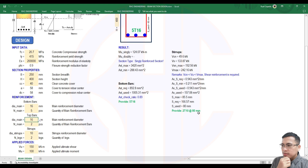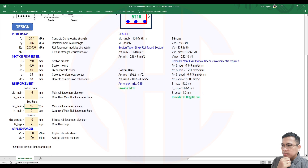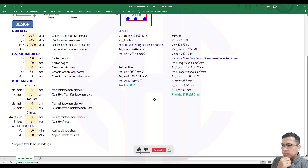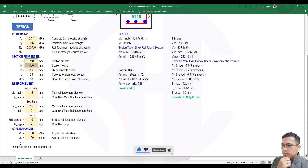But looking at the stirrup spacing, it is at 80mm. The maximum is 85.5mm. You could use 85mm, but in our formula it is floored to 10-unit intervals, so the output will be 80mm. For this 250x400 beam with 150 kN capacity, the maximum spacing is 85.5. Let's try reducing the shear.